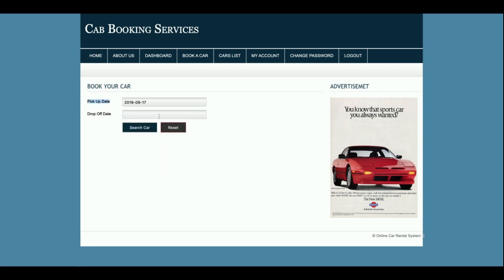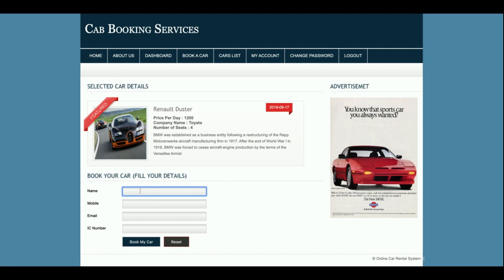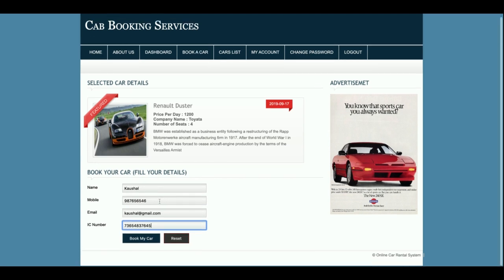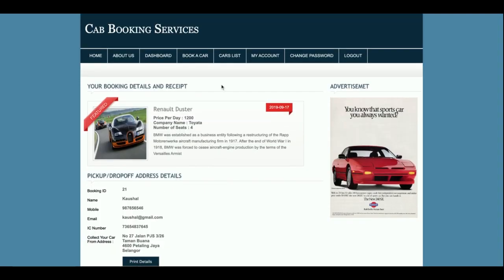I am choosing a pickup date and a drop-off date, then clicking Search Car. You will get all the cars available for rent. If you want to book any car, just click on Book This Car, then enter the name, mobile number, email, and IC number. Once you click on Book My Car, your car will be booked and you will get the booking confirmation. So this is the functionality — you search for a car, choose your car, enter the details for booking, and you will get the booking confirmation.